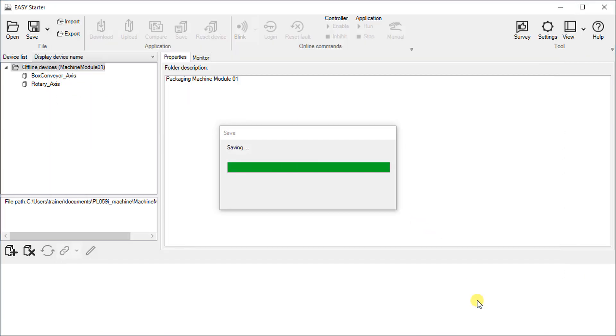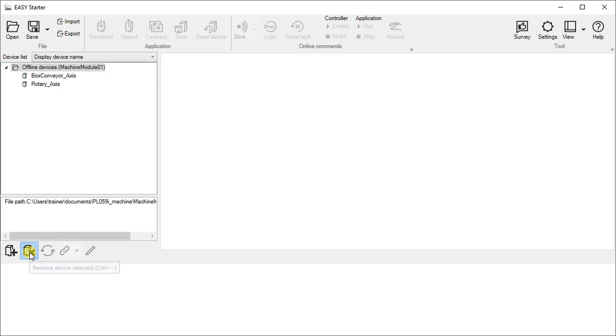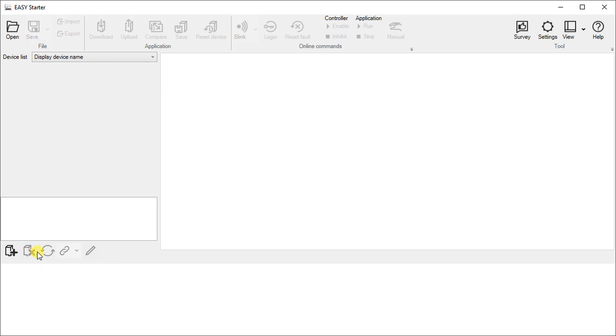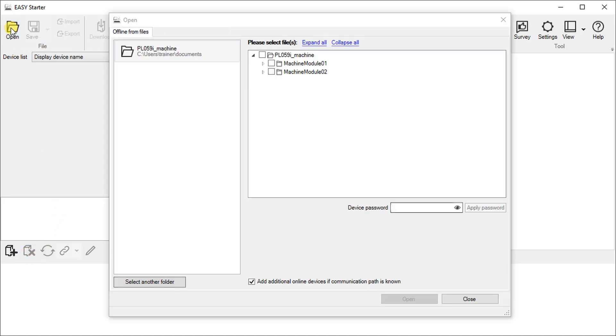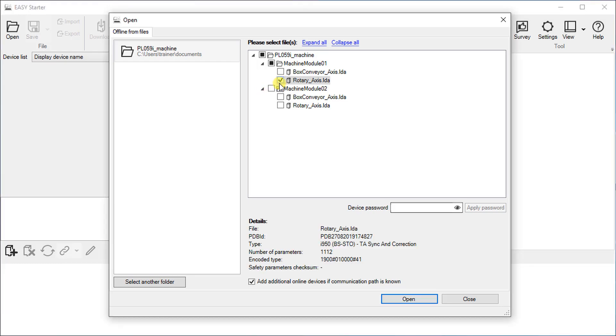After that we will remove all offline devices from the device list and add them again in the folder structure. Click on open. Select which device you want to keep in the device list. In our sample we use the rotary axis under module 1 and the box conveyor axis under module 2.